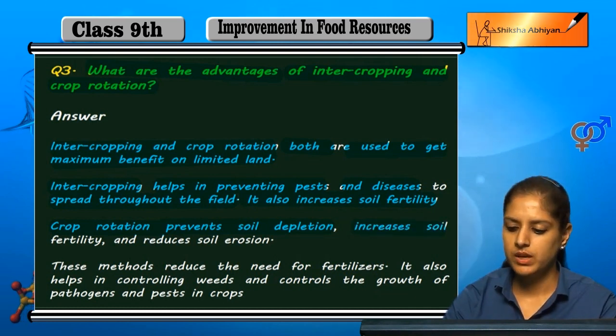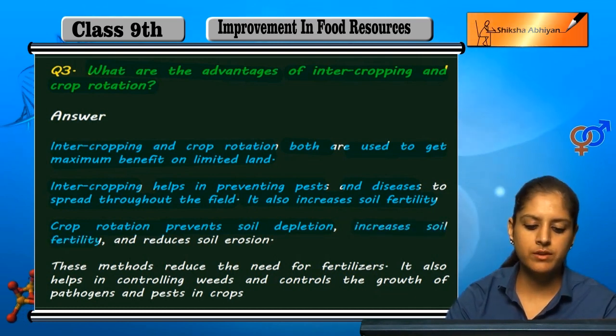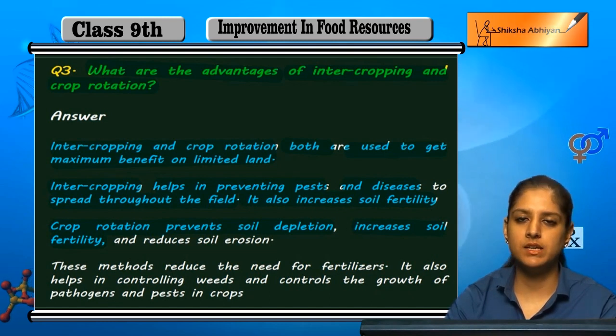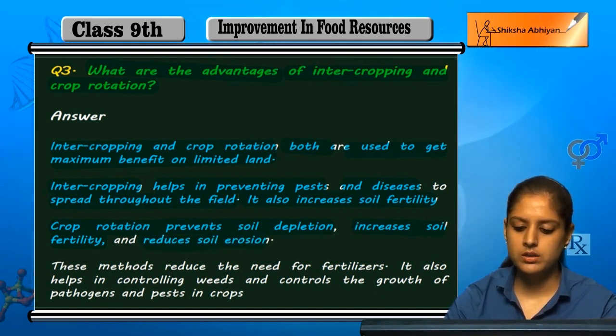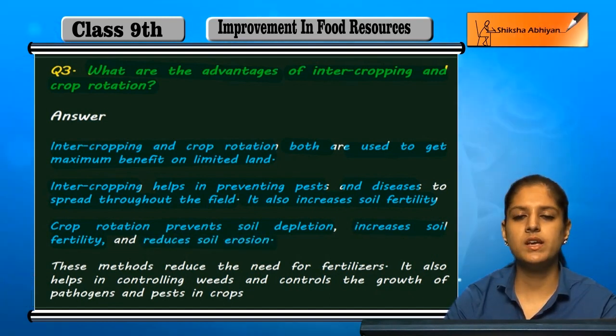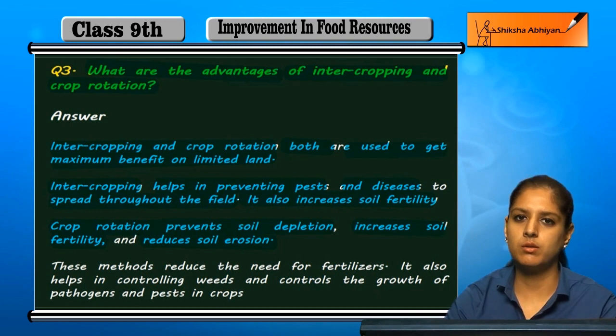Crop rotation increases soil fertility and helps reduce soil erosion, keeping the land more productive over time.